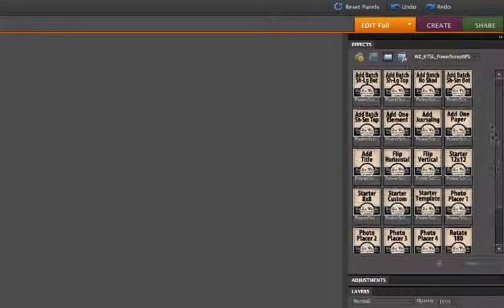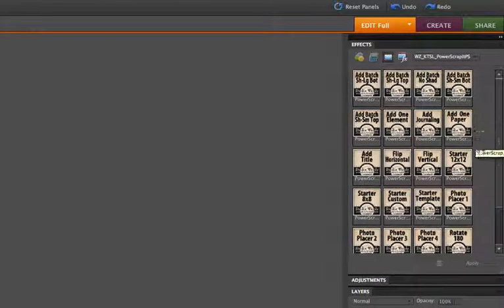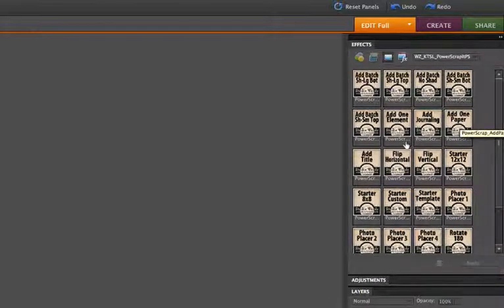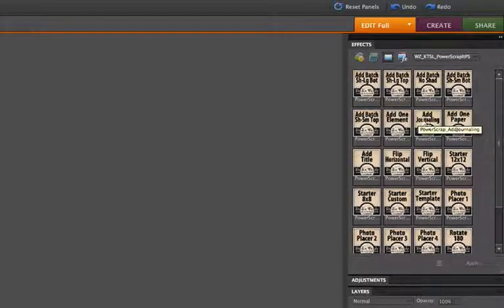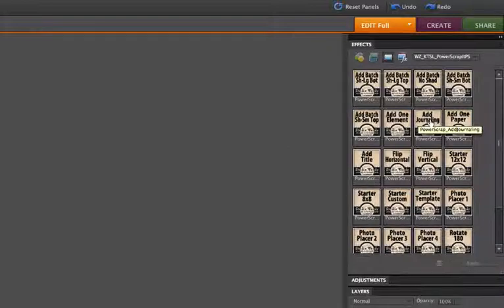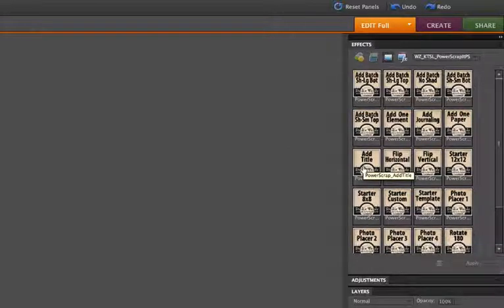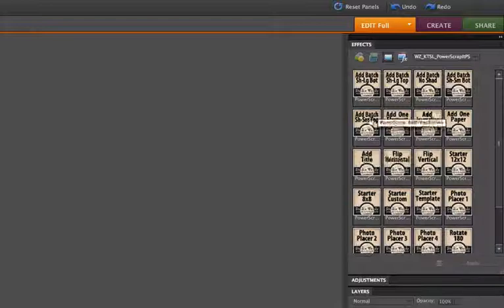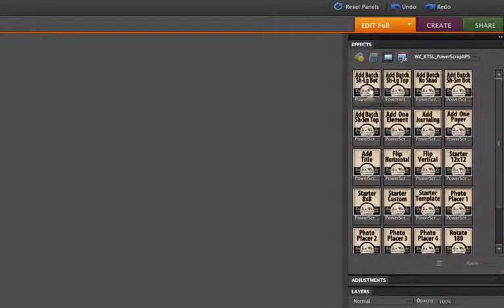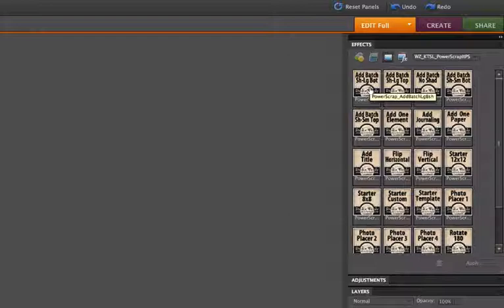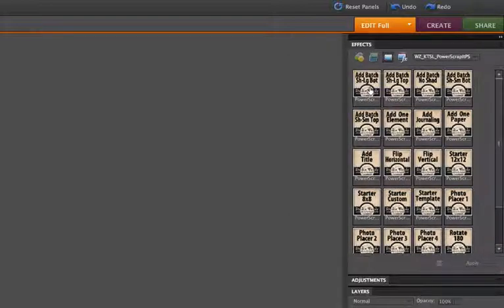Then we have our basic scrapping actions. We, of course, have the Add One Paper and Add One Element action that do exactly what they say. The Add Journaling will add a block of text. The Add Title will add a single line of text. And then we have the Add Batch actions. And these will add an entire folder full of images. You can use them to add an entire folder of papers, an entire folder of elements, an entire folder of photos, or you can dump everything that you want in a layout into one folder and just run it to add everything in there.